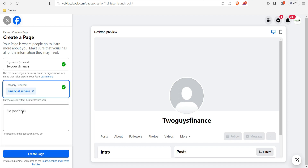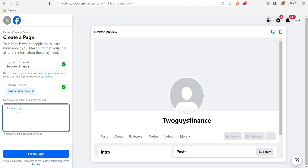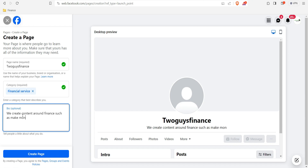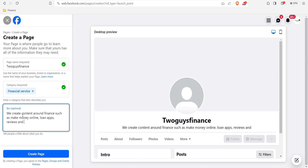I'll choose 'Financial Service' as the category. The bio section is optional, but I advise you to fill it in to help Facebook users understand what your page is all about. For example: 'We create content around finance, such as make money online, loan app reviews, and how-to-sell videos.' That's what we do.